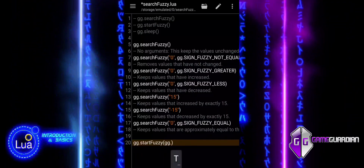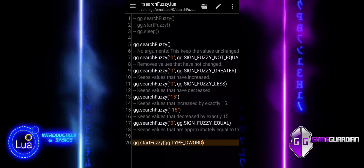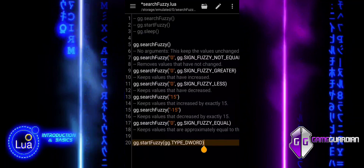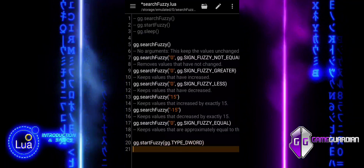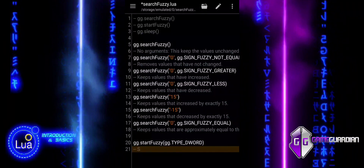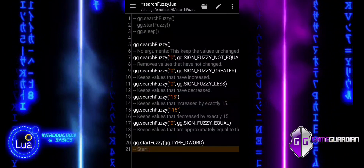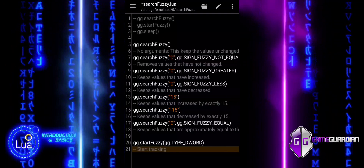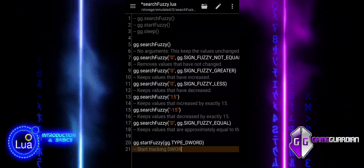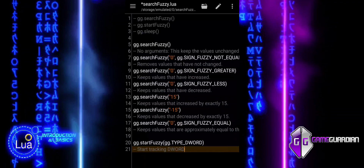This command is used to begin a fuzzy search for DWORD values. It tells GameGuardian to start searching for 32-bit integer values, which are typically used for storing numeric data in games. StartFuzzy is used to search for unknown or hidden values and accepts data types like float, double, keyword, and byte as arguments.